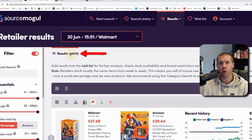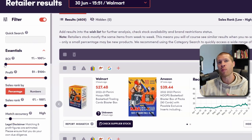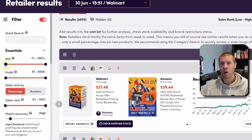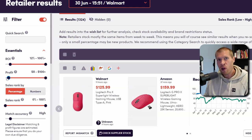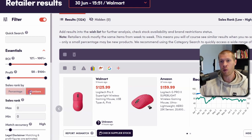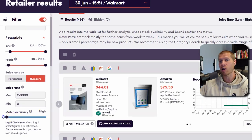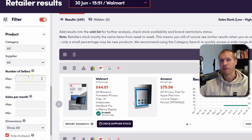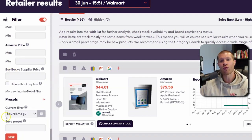We don't want to sort through 4,600 products, so we want to use the levers on the side to hone down products to the parameters we like. We're going to raise the ROI to about 12, raise the profit per sale to around $8. You want to start really specific and then slowly broaden out if you don't have many search results. We'll set the max sales rank to 150,000 and always put the match rate accuracy all the way to the left — you want it as high as possible.